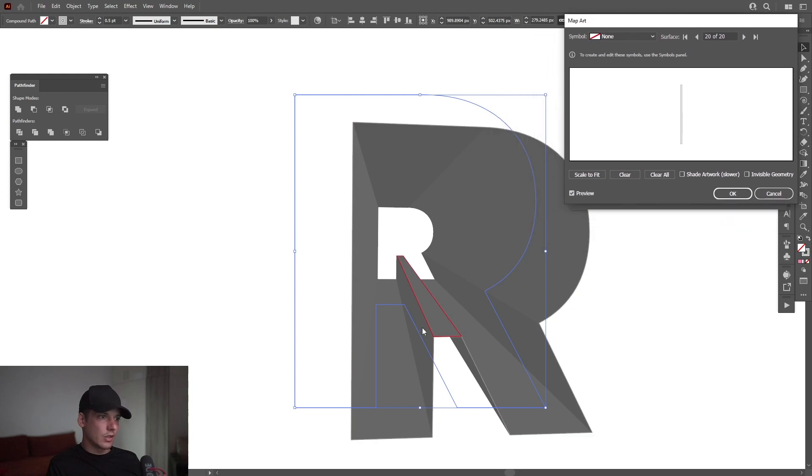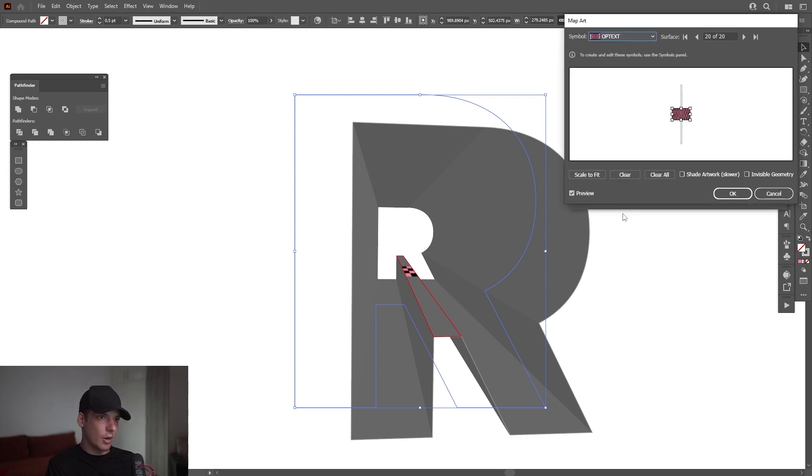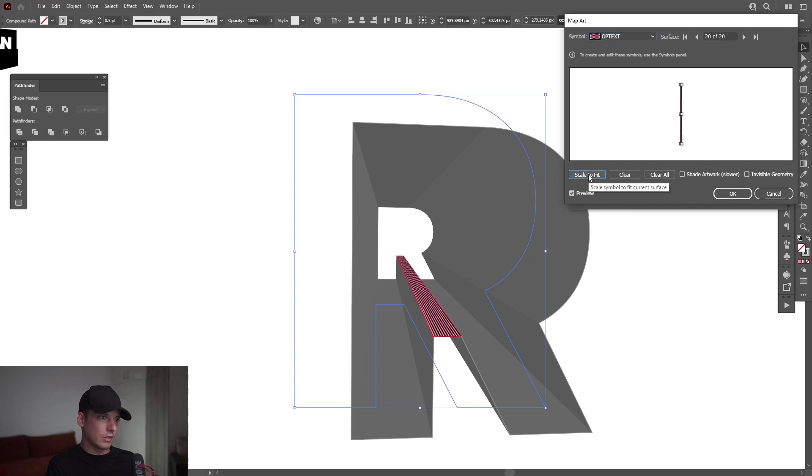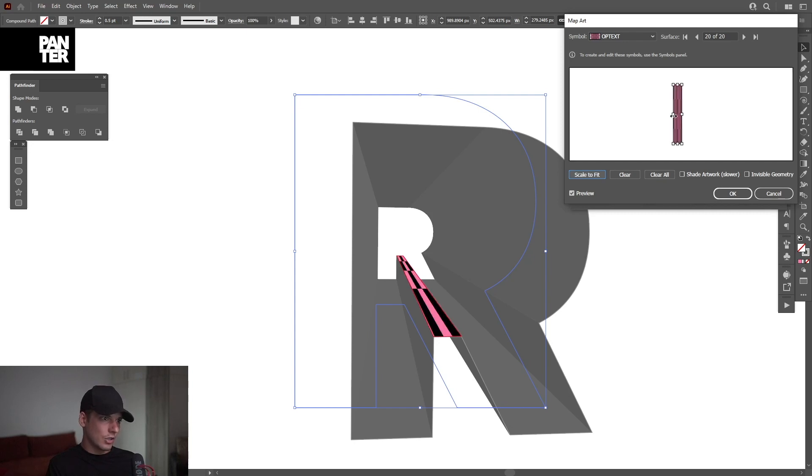So I'm going to go here to the symbol none. I'm going to select the op text. Scale to fit. Click on it. As you can see, it's too dense if you scale to fit. And I'm just going to pull this out or in and adjust it. Kind of like it like this.